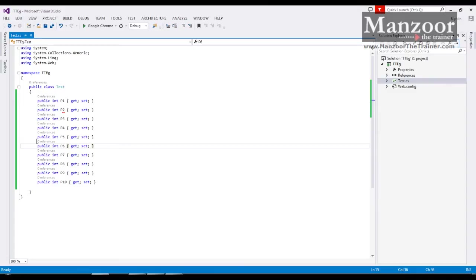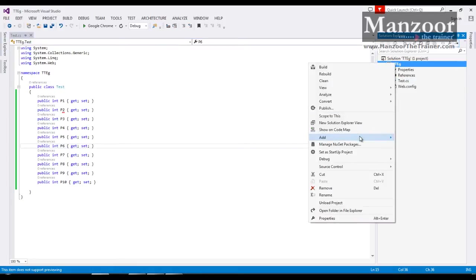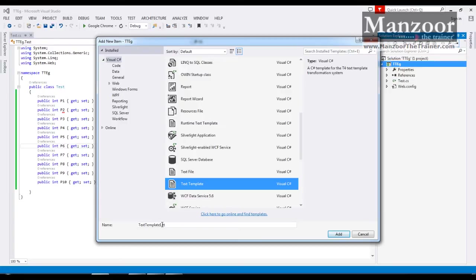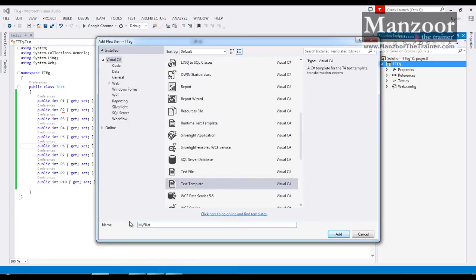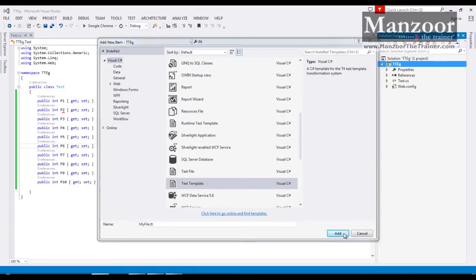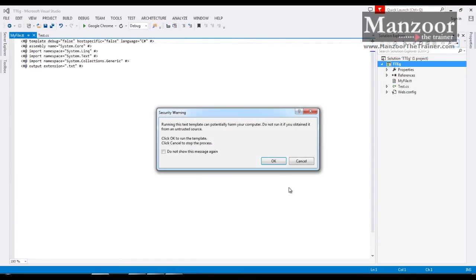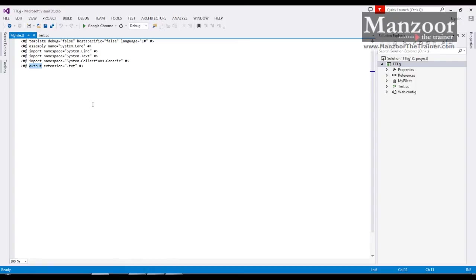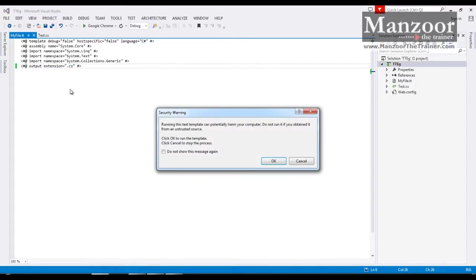Yes, tt files are nothing but code generators. They generate the code automatically by taking some programming logic as input. Now I will just right click and say add new item, I will go for text template. I will name it as my file. Now you can see that the output, that means the code whatever it is going to generate will be of type .txt. That means it is going to generate a text file. I want it to generate a cs file.